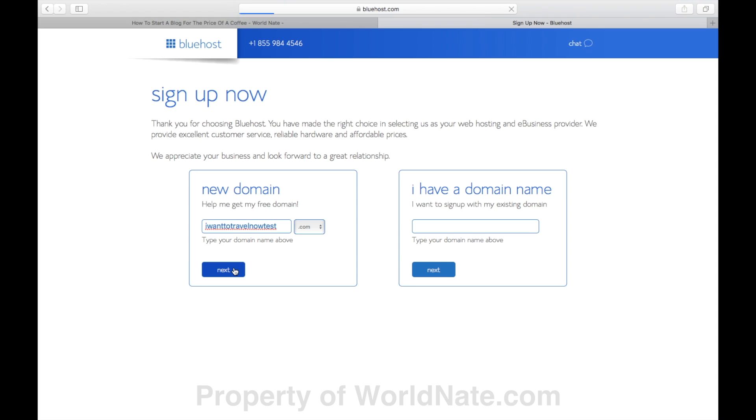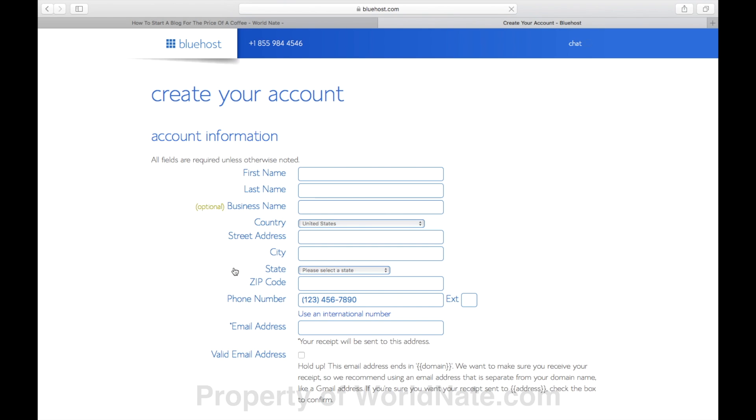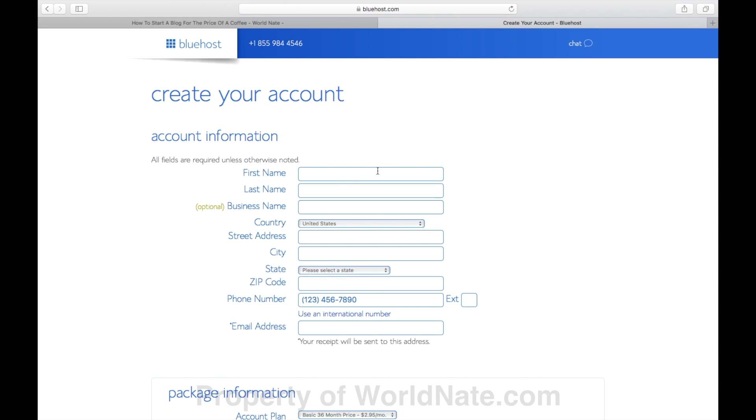In this example, I'm going to use Iwanttotravelnowtest.com just to see if it's available, which it is. If you can't go next here, it's likely because the domain you're trying to get is taken. So obviously you can't have Facebook.com, for example. They own it. So you need something totally unique.